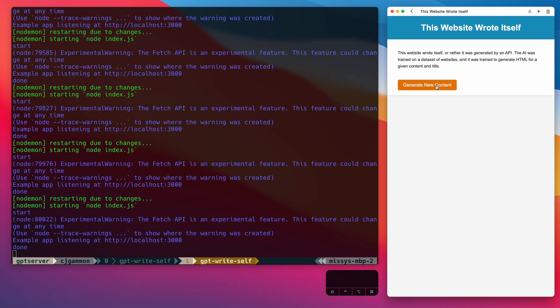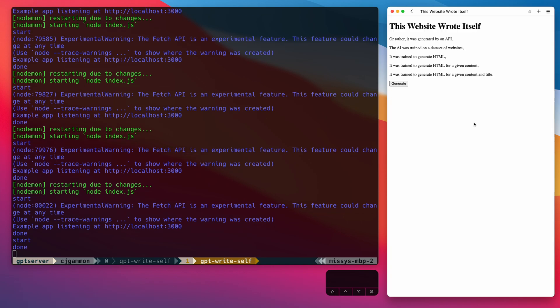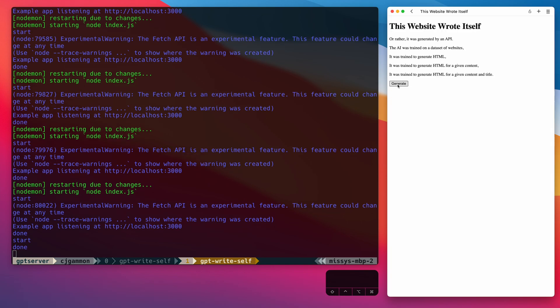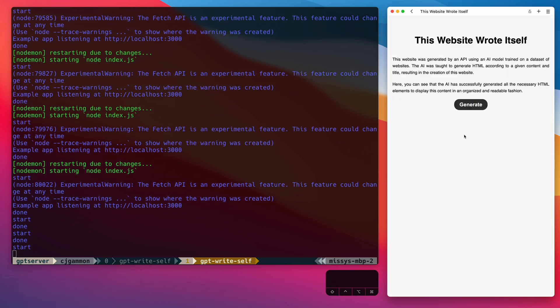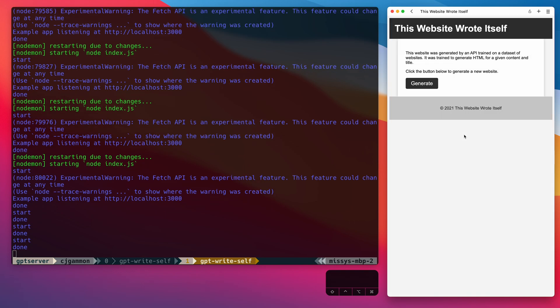So now if we restart our server and let it generate, you'll see we have our button here that we can click, and it will subsequently regenerate a website with the same content and replace itself. So this is cool, right? We can automatically generate HTML and then build the site out from there.